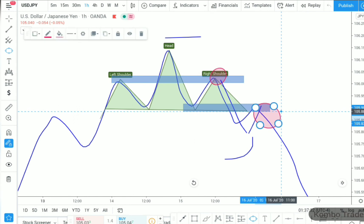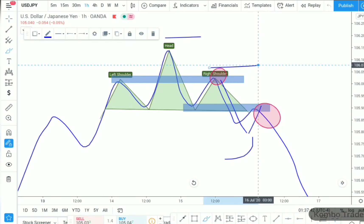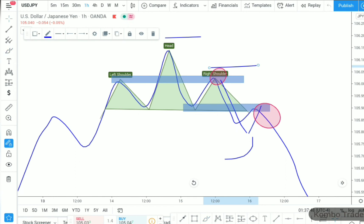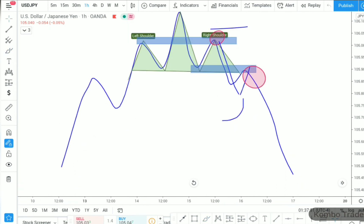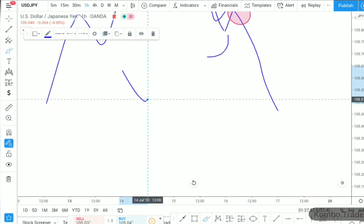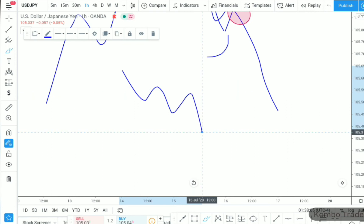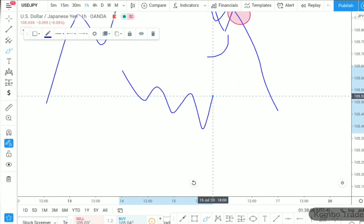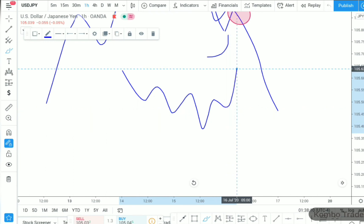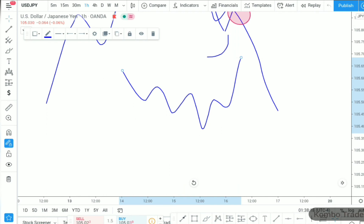After I sell at the zone, my stop-loss should be above the right shoulder. This is how you trade the head and shoulder pattern. For the downtrend, the same thing happens — the market starts creating lower lows and lower highs, then the market reverses back and pulls back. You have to train your eye to watch how the market forms this pattern.